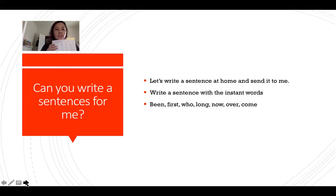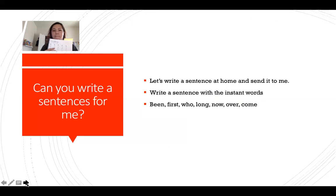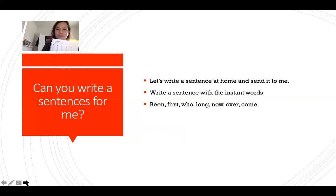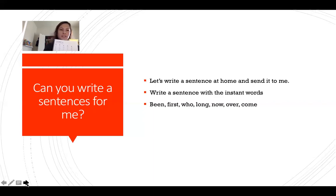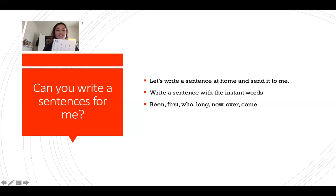Now your challenge: can you write a sentence using the instant words, like I did in the video? Write a sentence at home and send it to me. For example — 'been': I have been having fun at home. 'First': I am in first grade. 'Who': Who is Miss Palma, my teacher? 'Long': This has been a long, interesting year. 'Over': I hope this is over soon so I can go back to school. 'Come': Come join me learning at home!